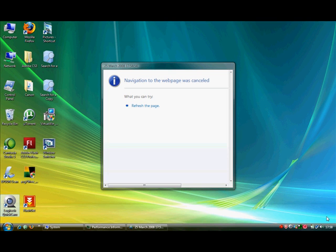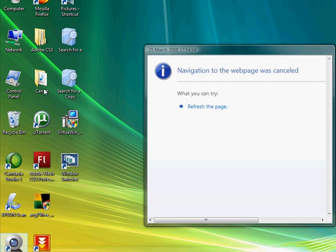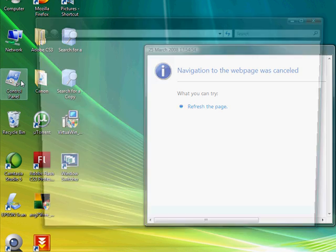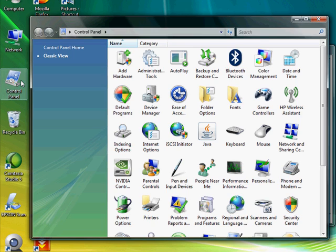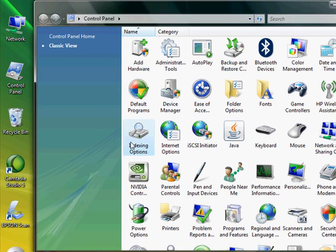I've found this thing called indexing options in the control panel. Just follow along with me. We go to the control panel and then press indexing options.